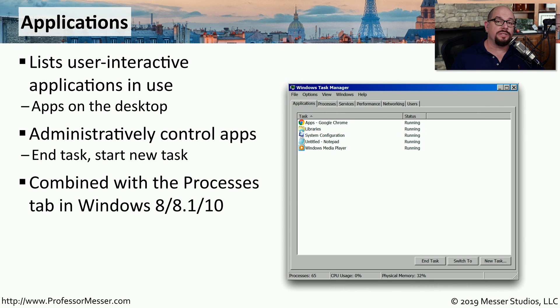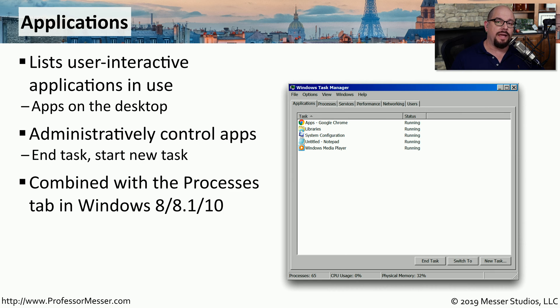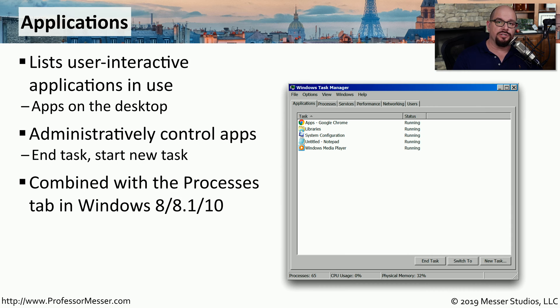If you're running Windows 8, 8.1, or Windows 10, you won't see an Applications tab. The applications have been combined with the Processes tab in these newer versions of Windows.